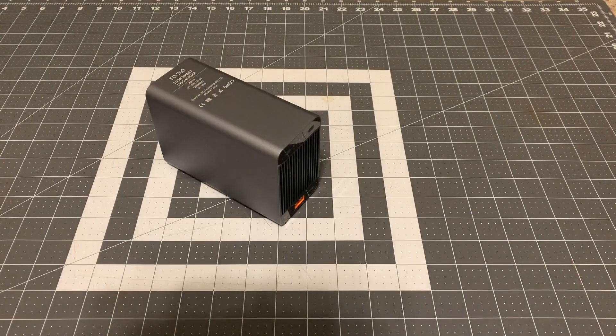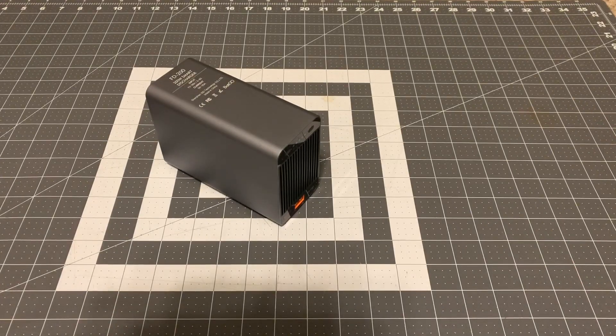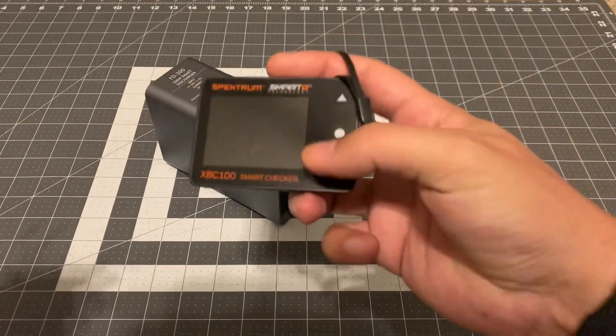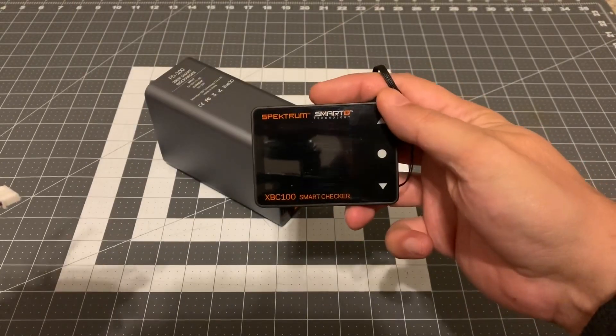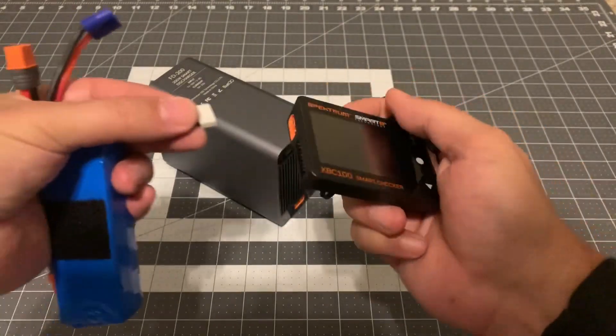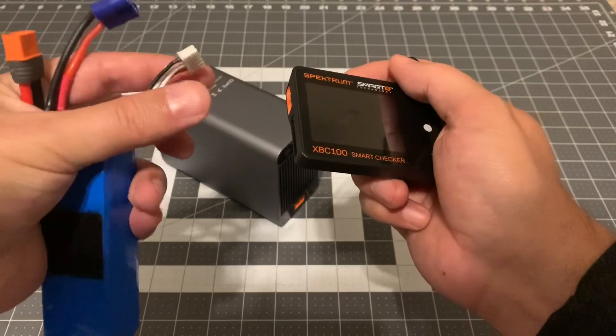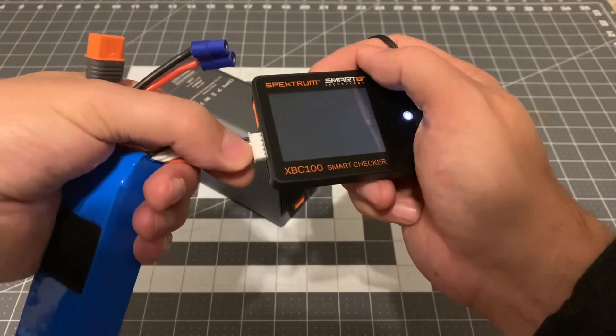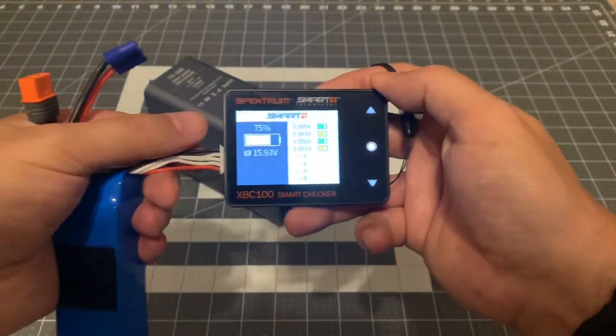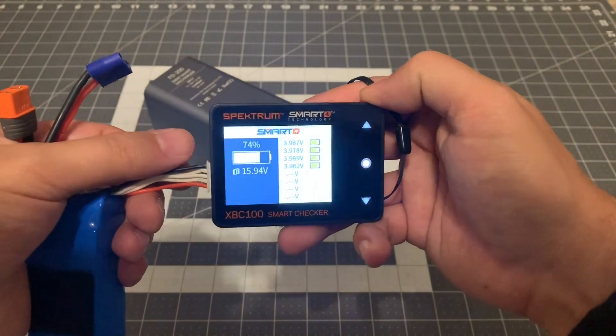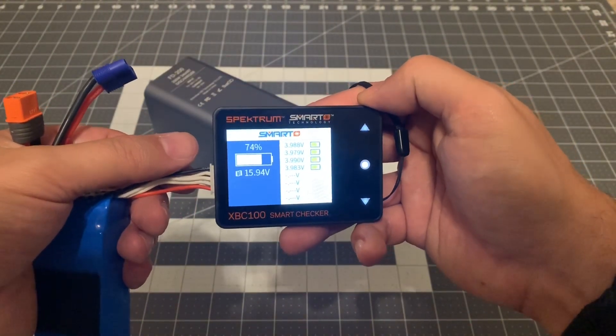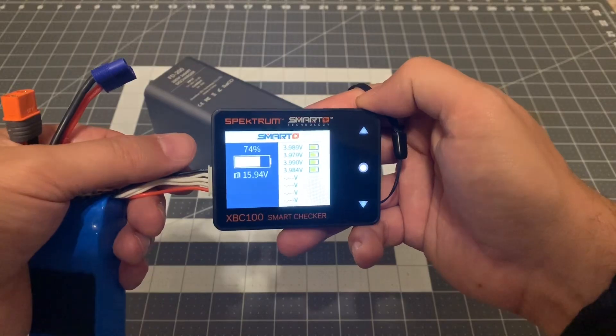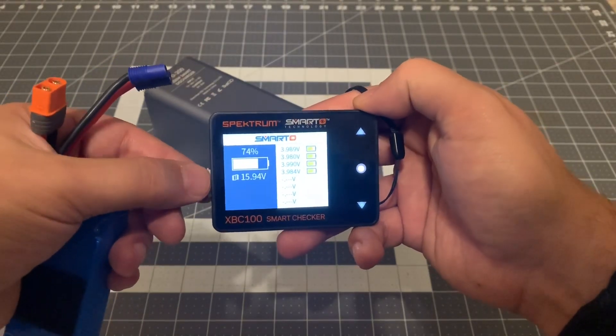These are some 4S batteries that I've got that I believe still have some charge on them. Let's go ahead and plug them into a battery checker here. This is one of the Spectrum XBC-100 smart checkers. We'll go ahead and plug our battery in using the balance leads just like any other smart checker and we will see how it's doing.